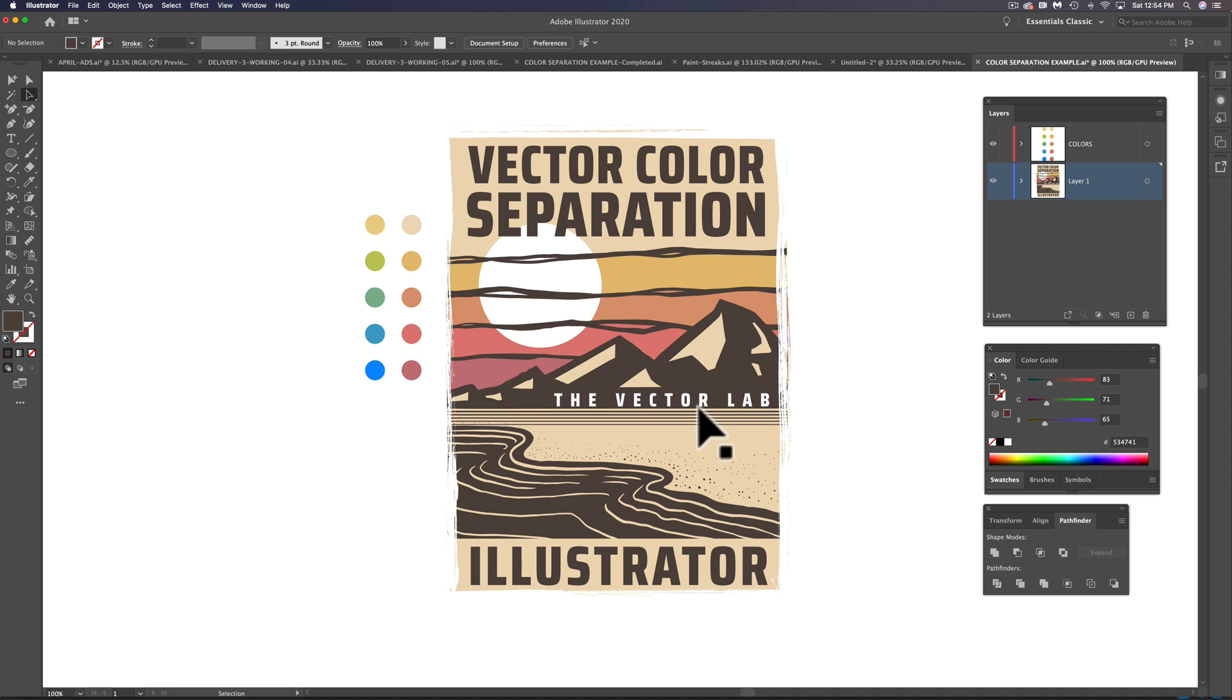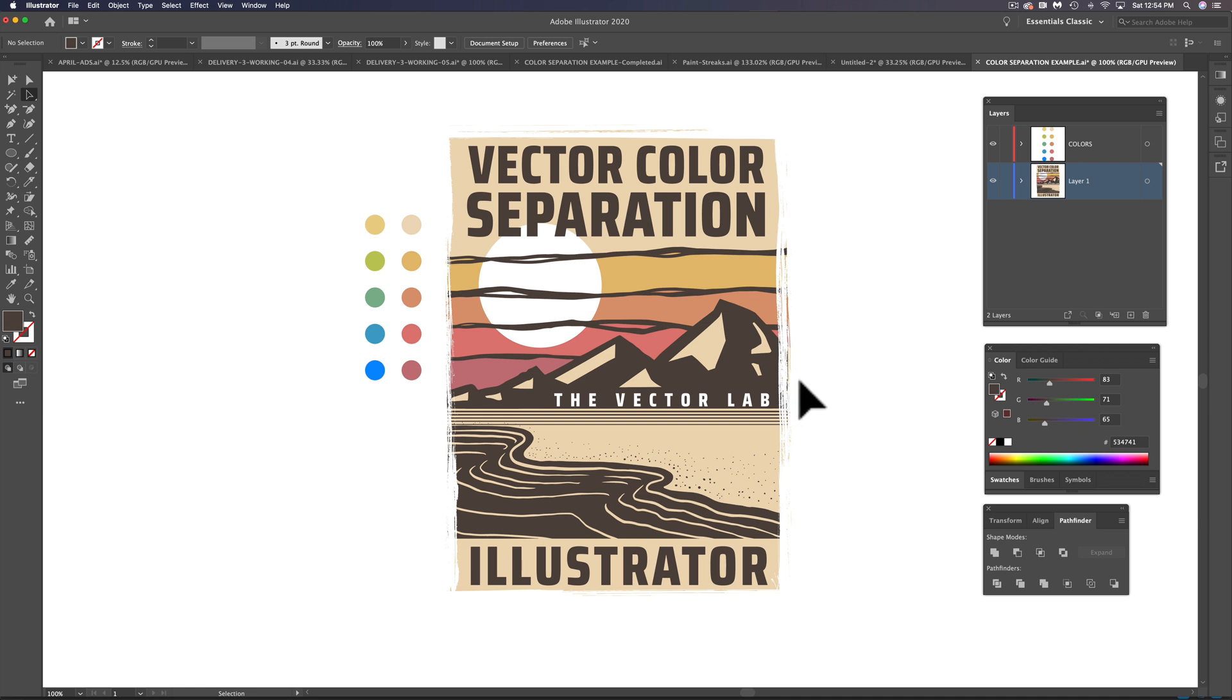However, we're not going to get too far into that. We're not going to set up registration marks or outputting this art to films or anything like that. But let's go in here and I'll show you how this design is set up.